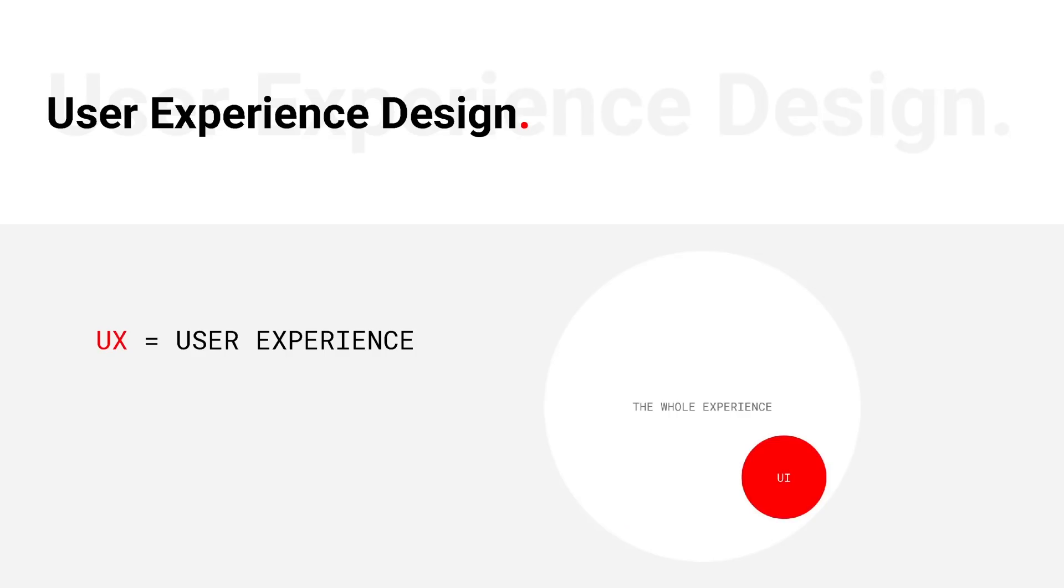UI means the user interface. So basically these are the touch points that people have with the product. So if you're designing an app, it's what does it look like? How do they touch it? What does it do when they touch it? It's the interface. And a lot of the times in our industry, we say UI, we're talking about the graphical user interface.